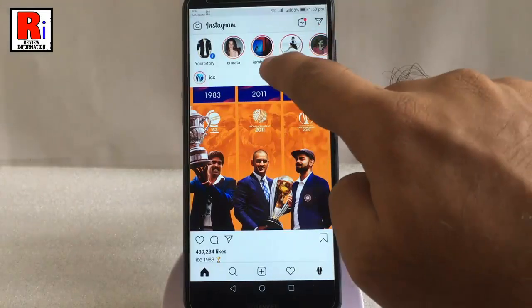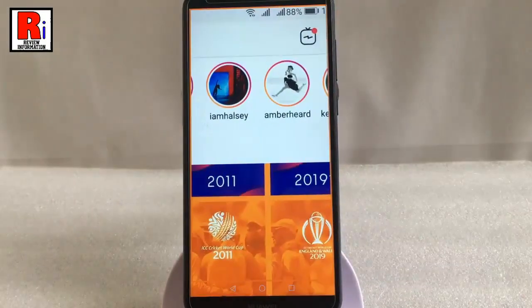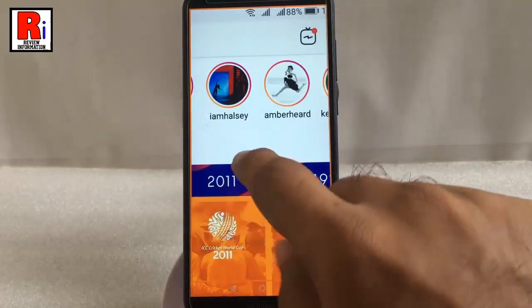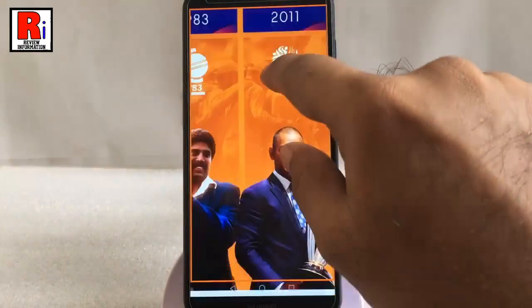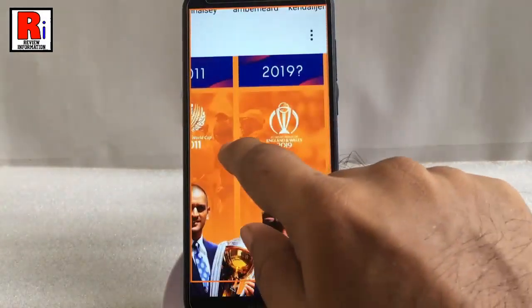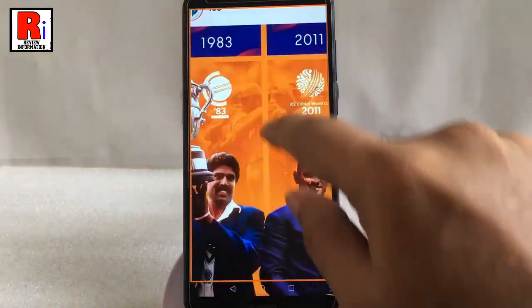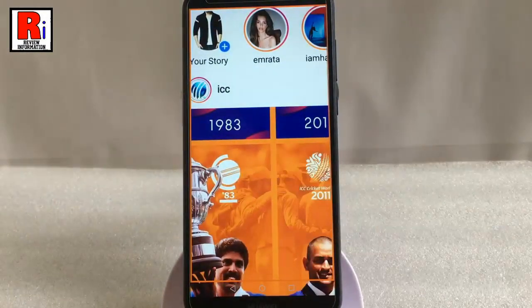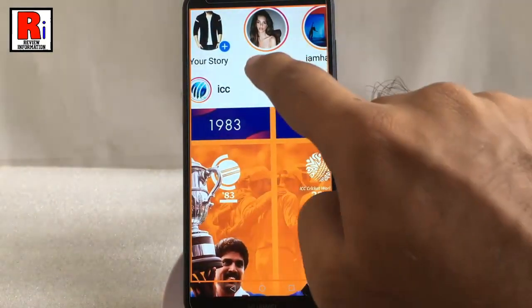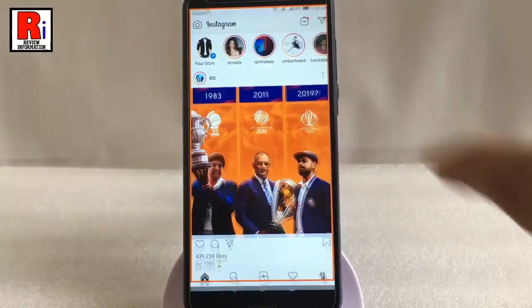And try it. Triple tap again to return to your normal view.